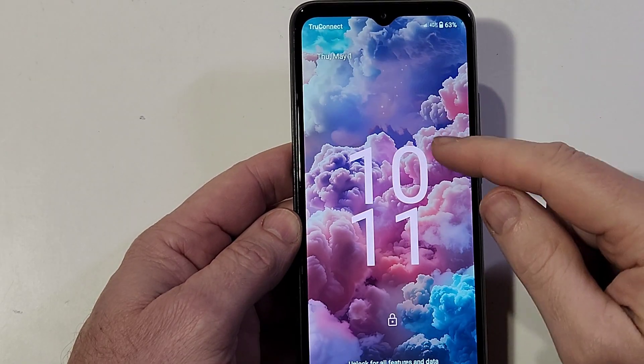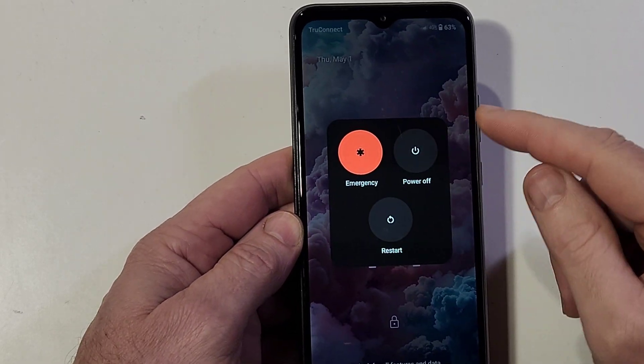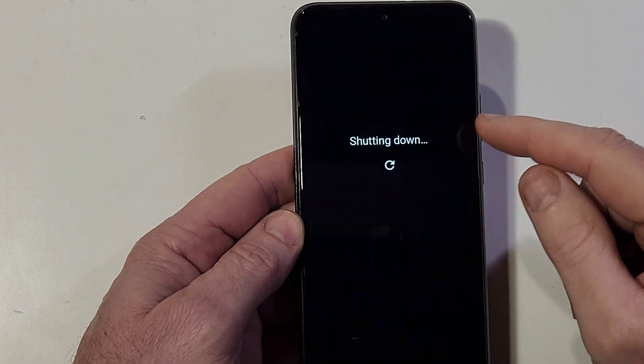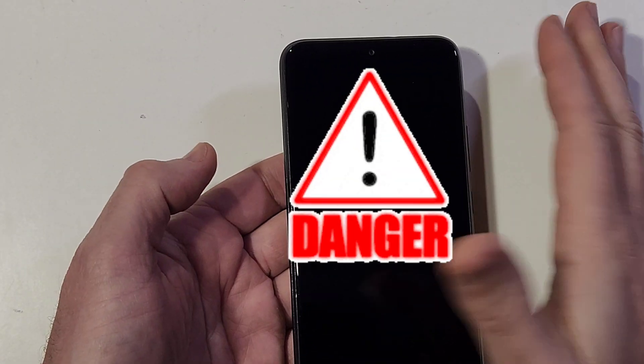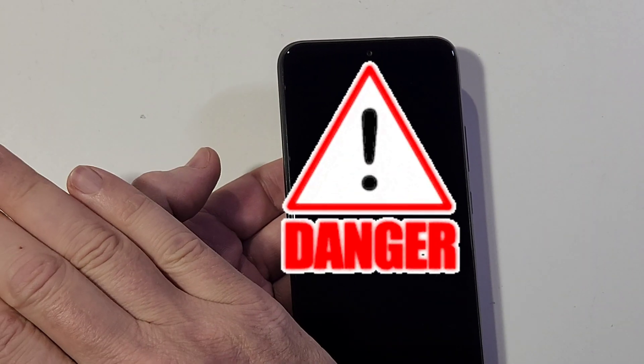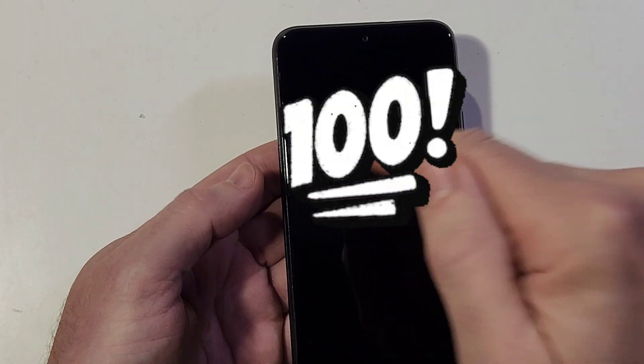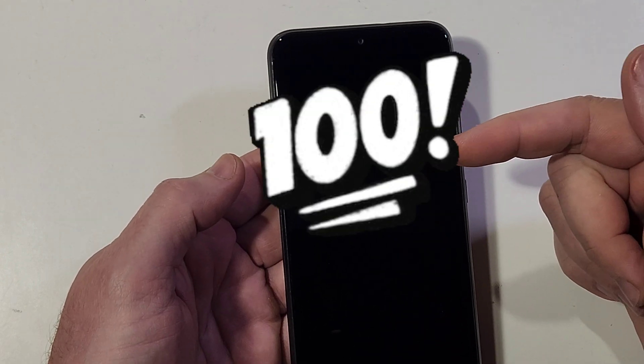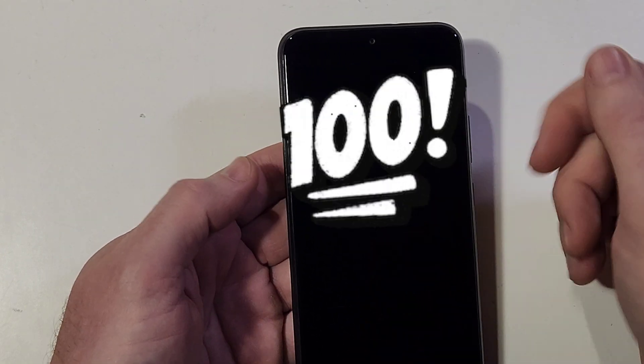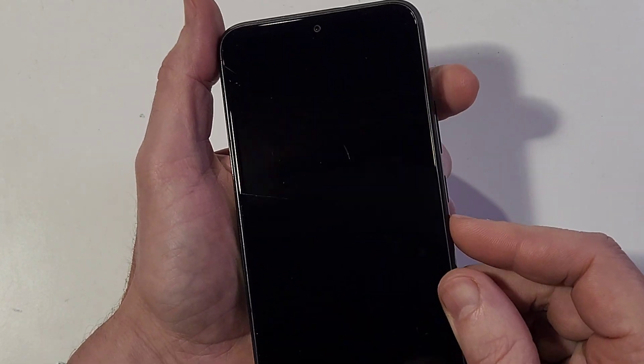We've gotta start with the phone powered off. A couple of things before we continue: if you factory reset your phone, it will erase everything. The second thing is that if you set up your phone with your Google or Gmail account, you will 100% still need your Google and Gmail account to log back in to then use your phone again. All right, so let's get started.